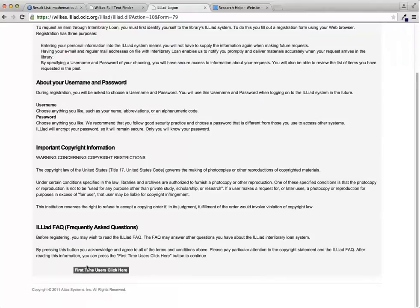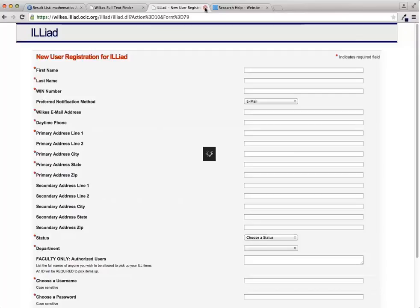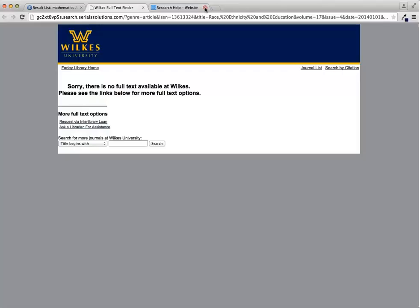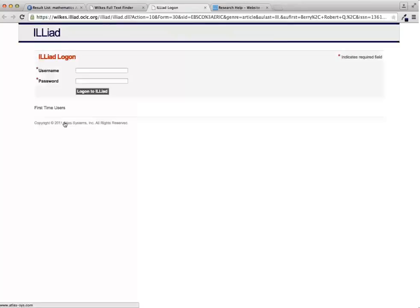Make sure that you know your Wilkes WIN number and email address and remember that this username and password will not update with the rest of your Wilkes logins. Once you have registered, go back to the full text finder page and click the request via ILL link one last time. Log in using the username and password that you just created.